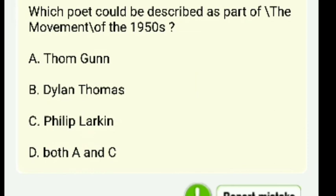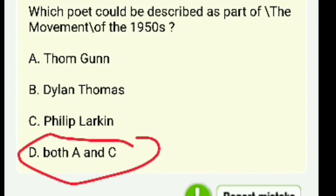Which poet could be described as part of the movement of the 1950s — Thom Gunn, Dylan Thomas, Philip Larkin, or both A and C? The right answer is both A and C.